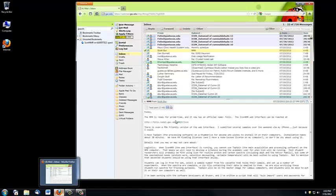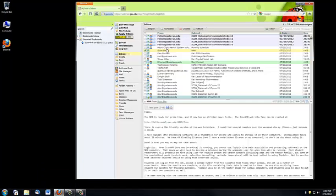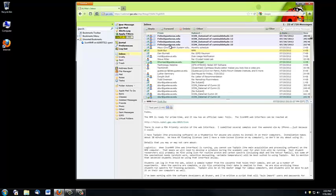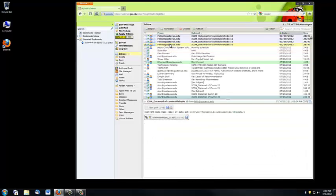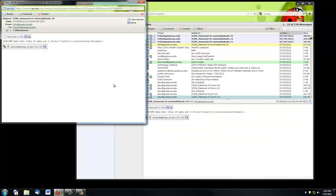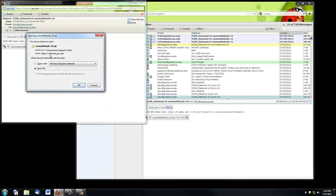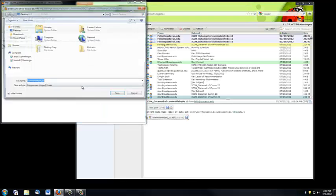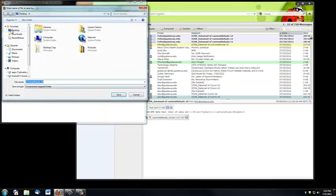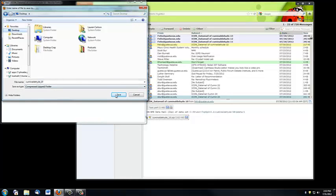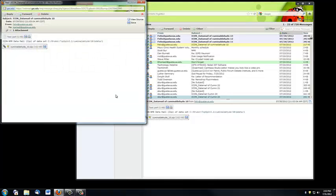When I open my email, I see a series of messages from Felix at Gustavus.edu. These are automated messages sent from the NMR. If I click on this message here and save the file, I prefer to save these to the desktop so they're easy to find later.